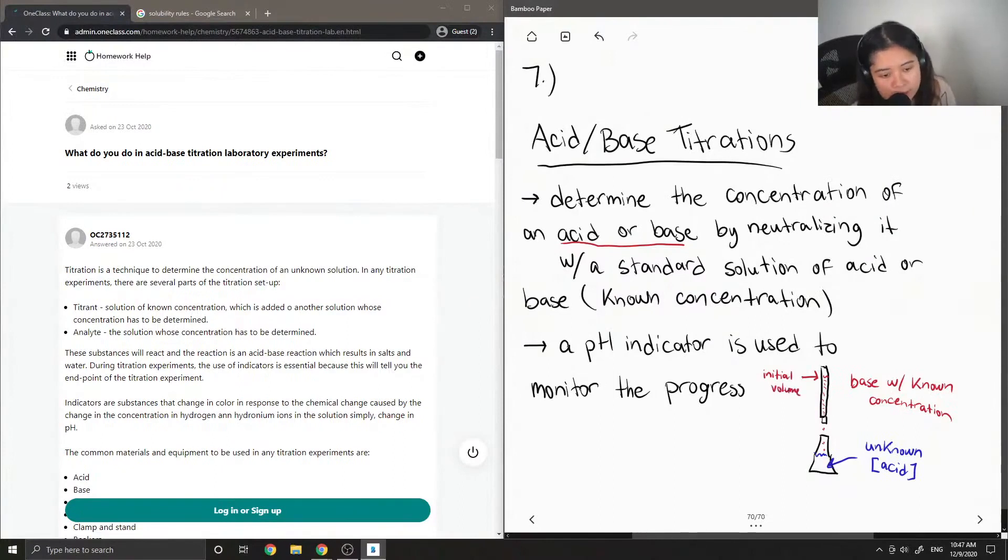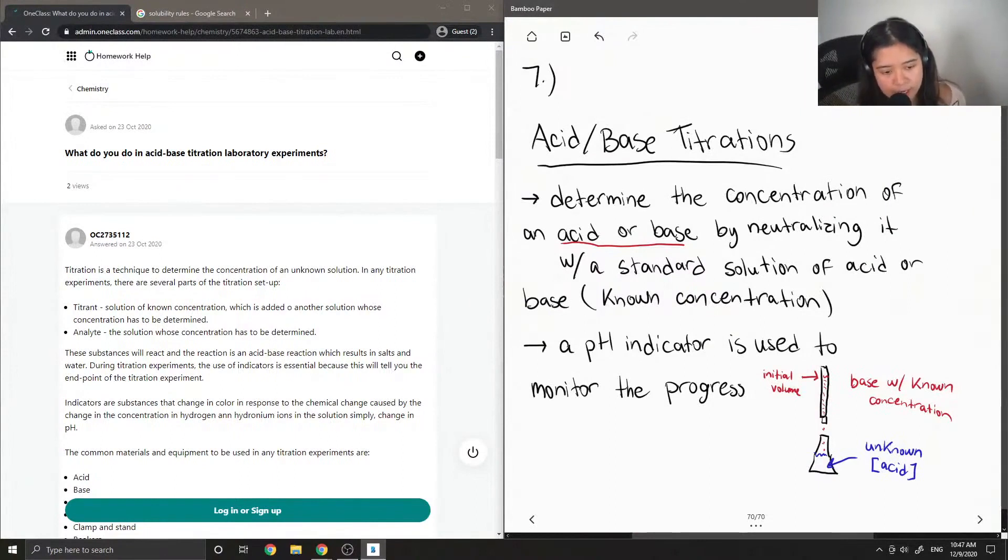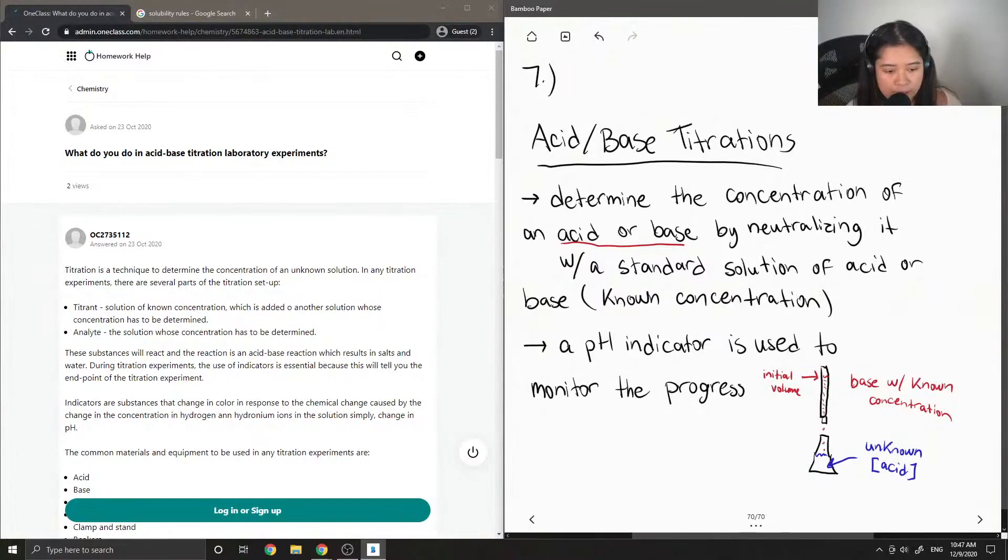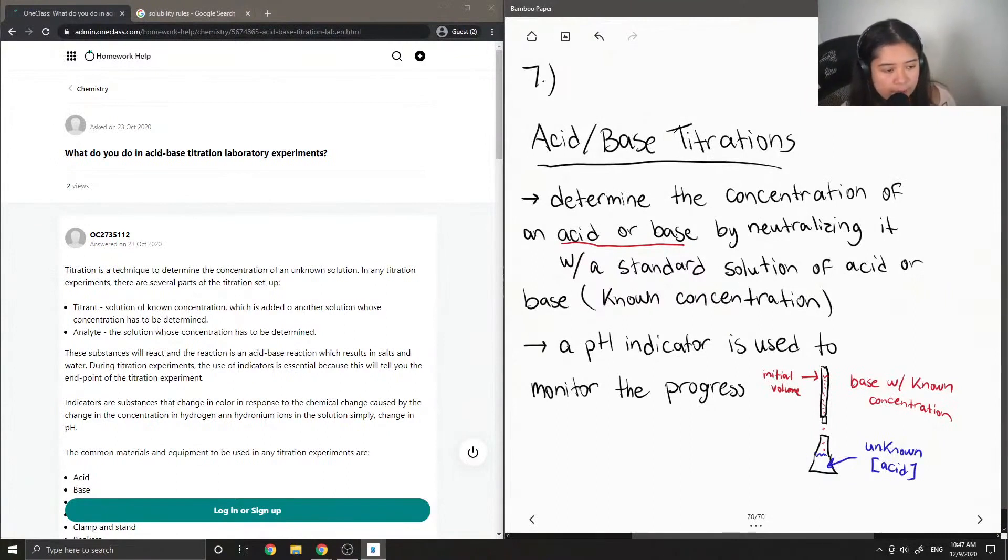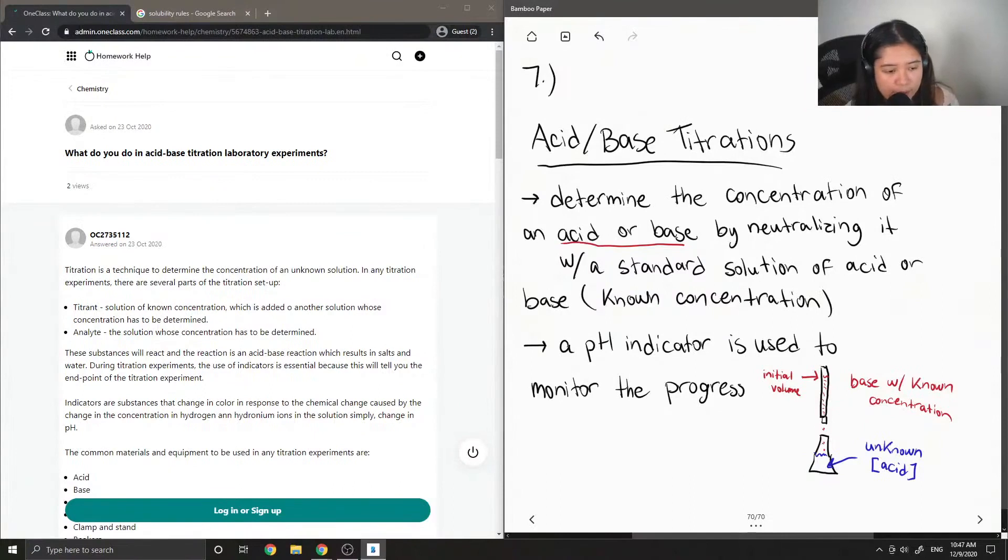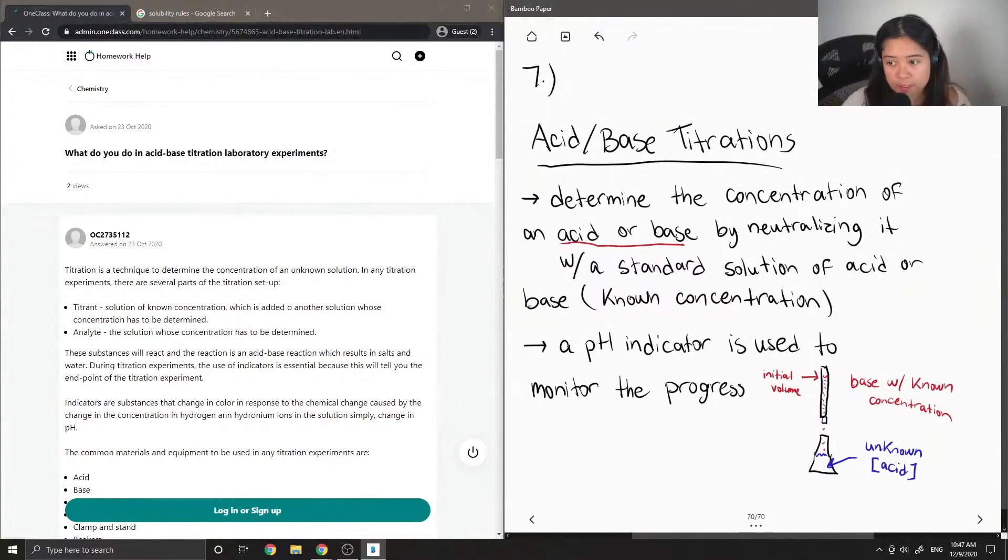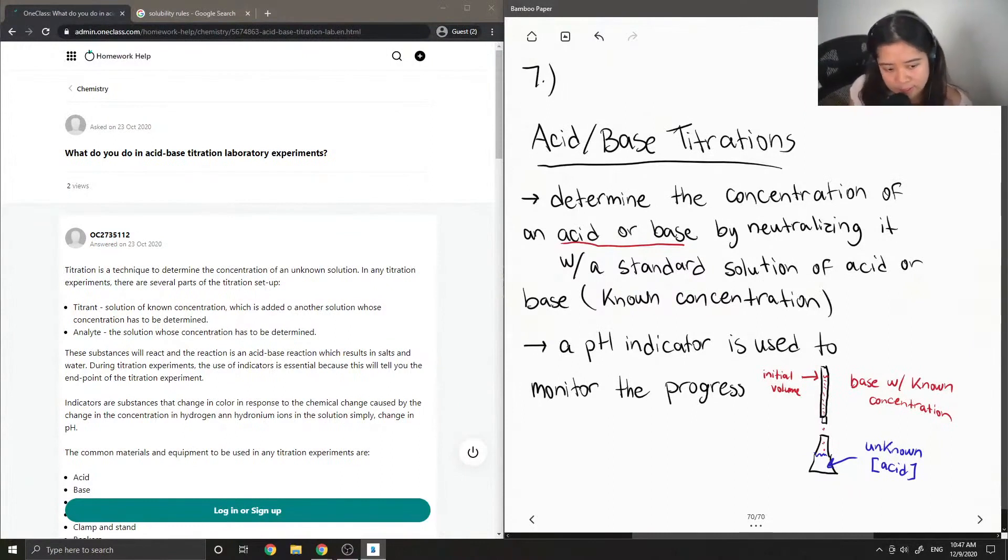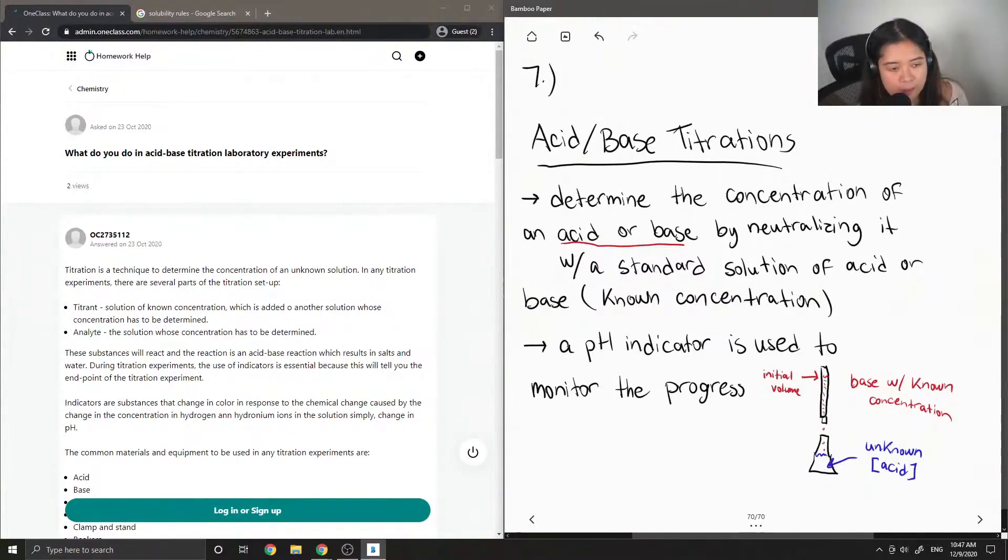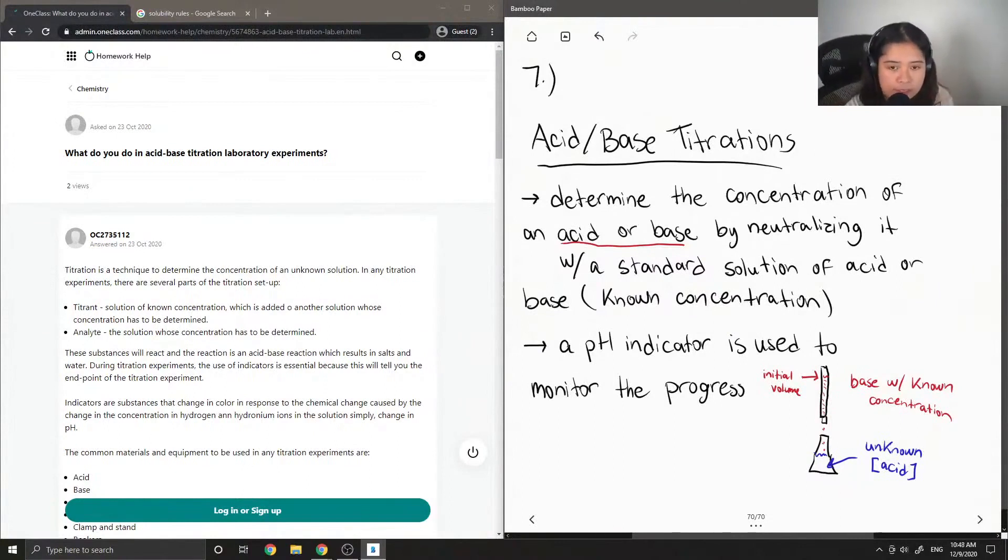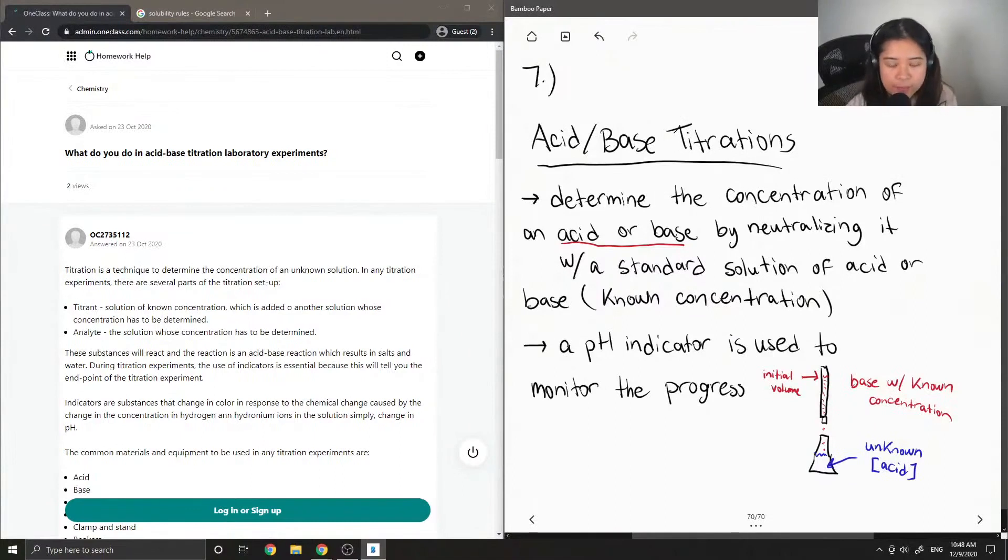Once we take note of the initial volume, we can start adding the base dropwise into our unknown acidic solution. A pH indicator is used to monitor the progress. Typically the acid will be colorless, but we can add a pH indicator such as phenolphthalein, which turns pink once the solution is neutralized and when it turns more basic.